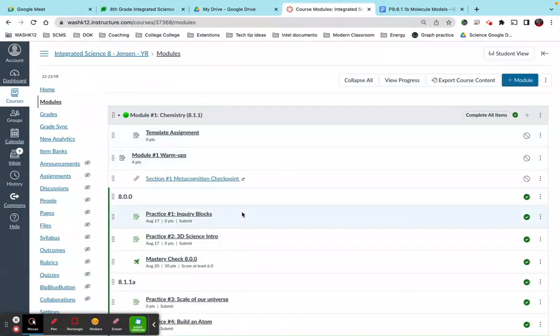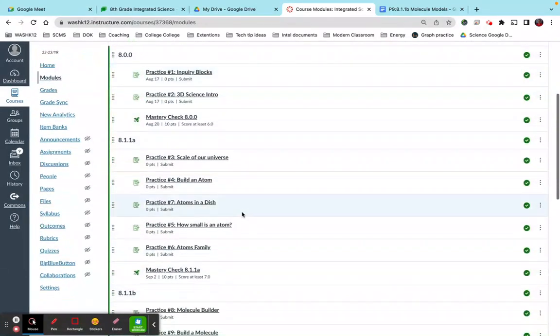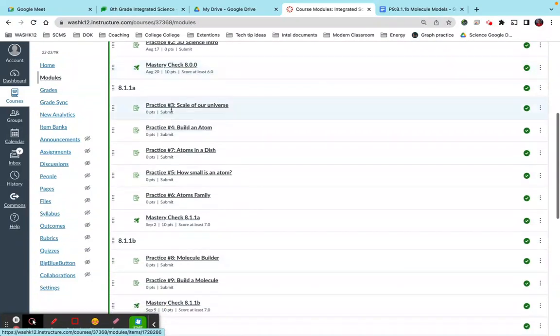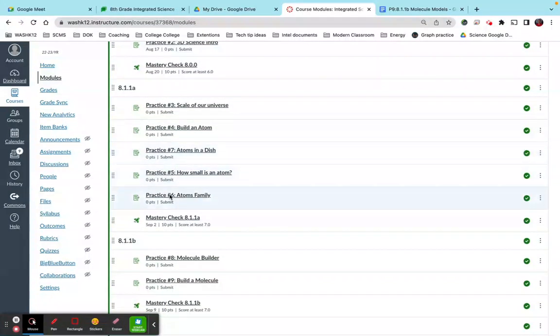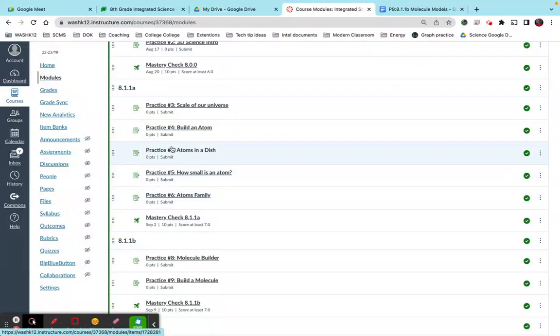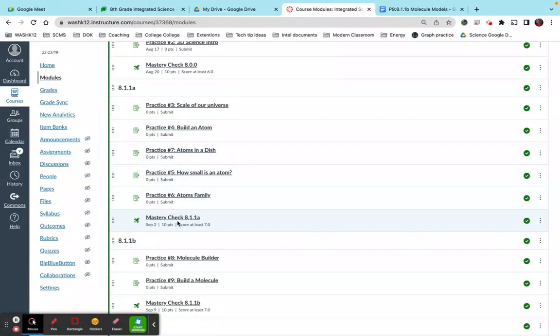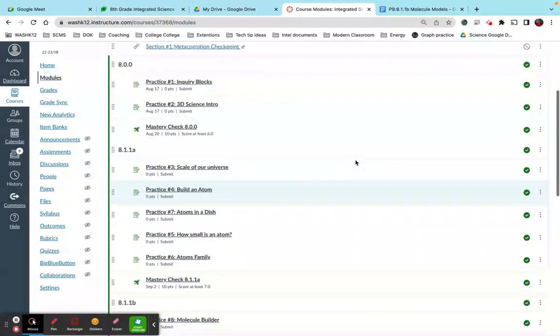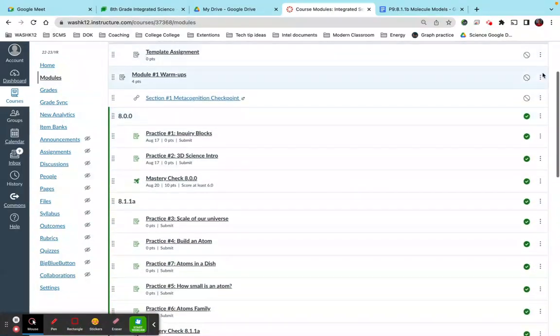So here's the module that my students are working on right now. So practice one, two, mastery check, and then they have three, four, five, six, and then seven, I put that out of order intentionally, and then a mastery check, eight, nine, and then a mastery check. So here's my settings.